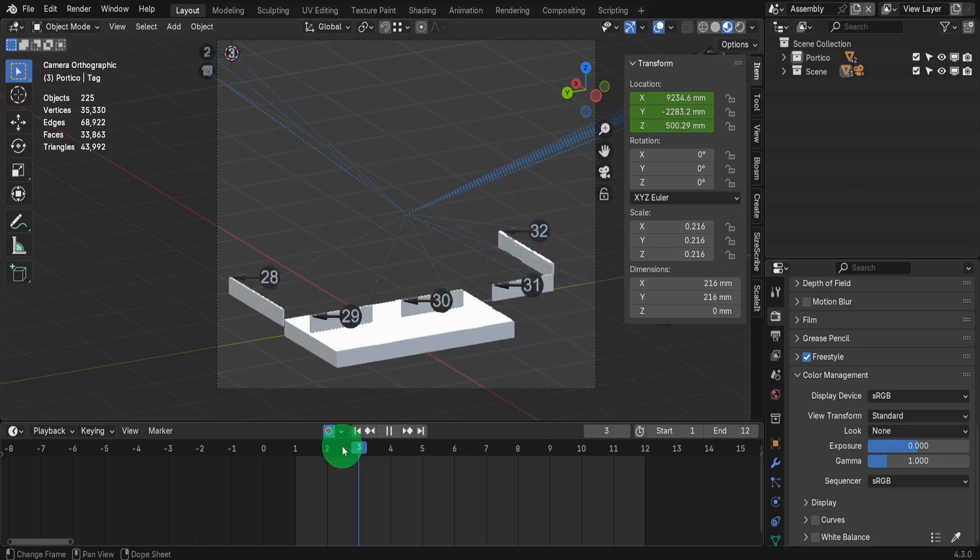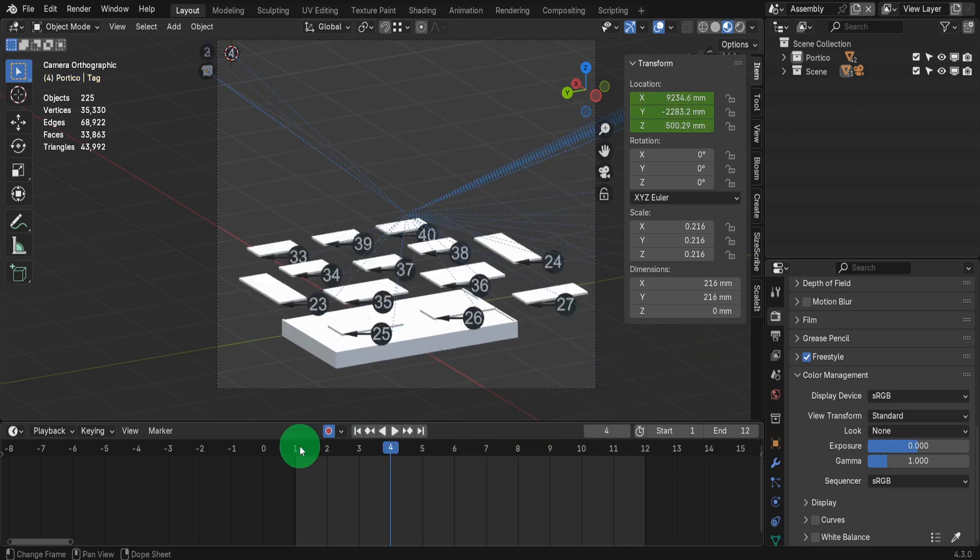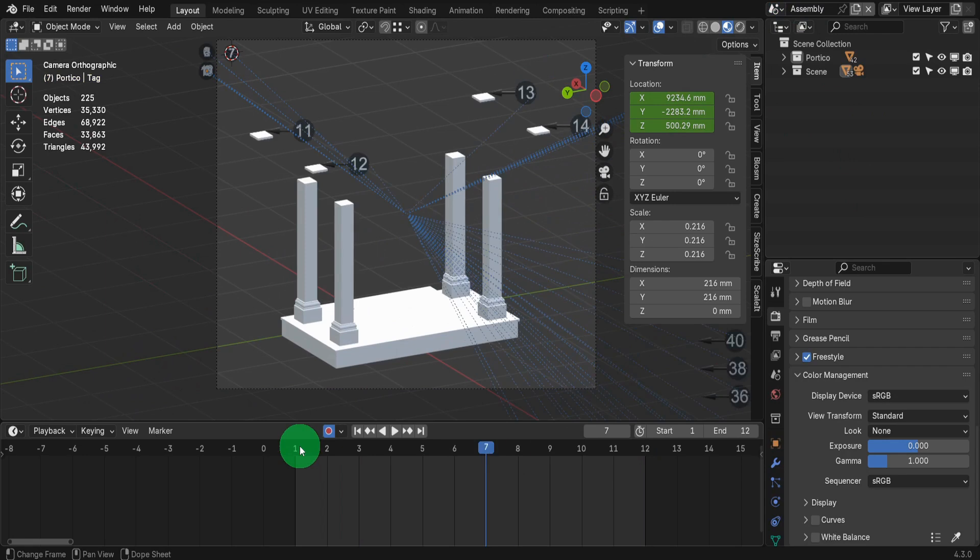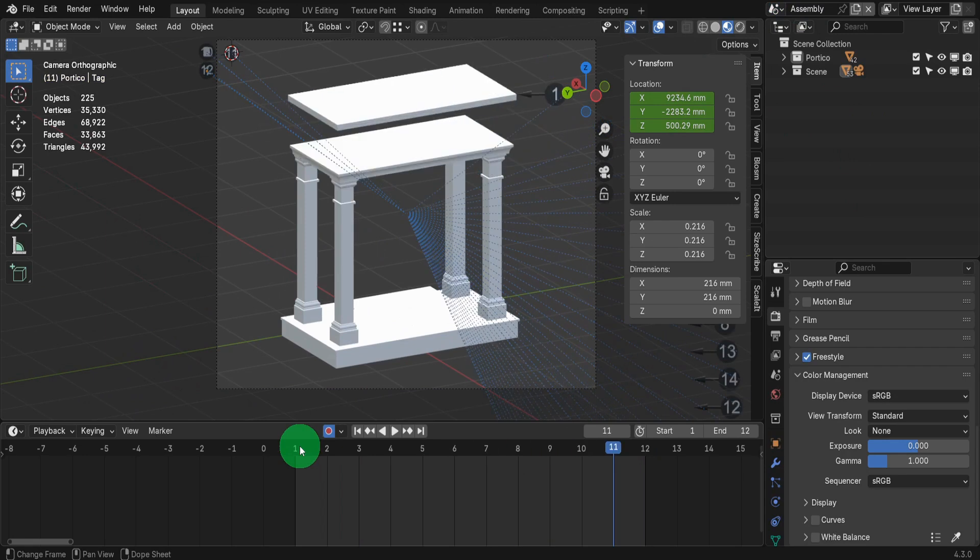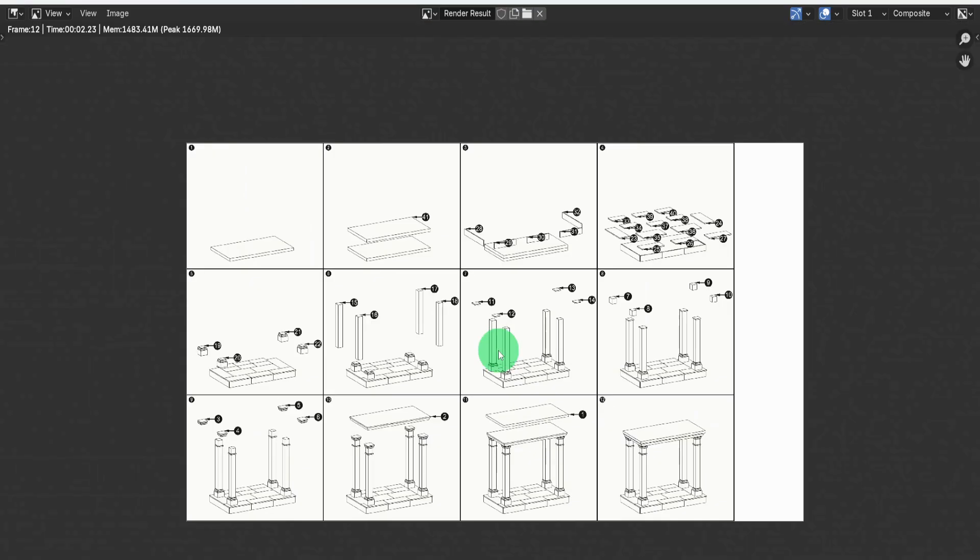This will be the result of this video. The first part will show an animated sequence of the assembly process. The final output will combine everything into a single sheet.